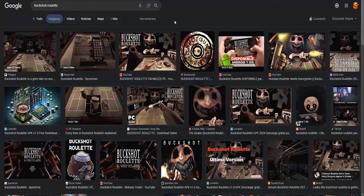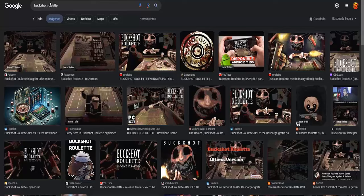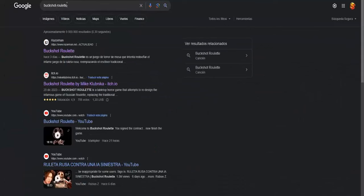It's a lot of fun. Before starting, I would appreciate it if you leave a like and subscribe to the channel to continue uploading many more videos of this type. It's a great game — it came out basically a week ago, and here I bring you how to download it.